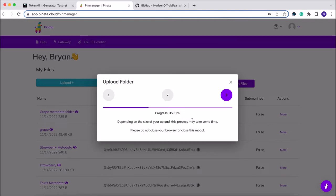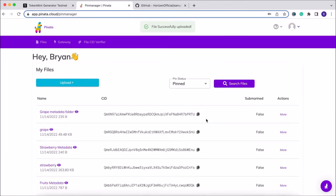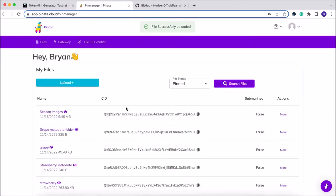That'll just take a few moments, especially since we have a few different images in our collection. Once that folder is uploaded, we'll go ahead and get a unique CID, which we'll need for the next step of the process.